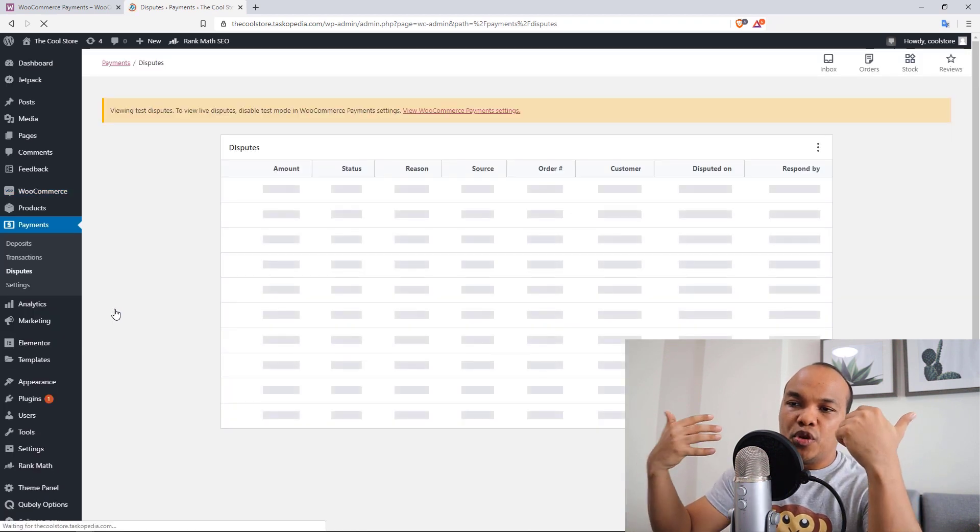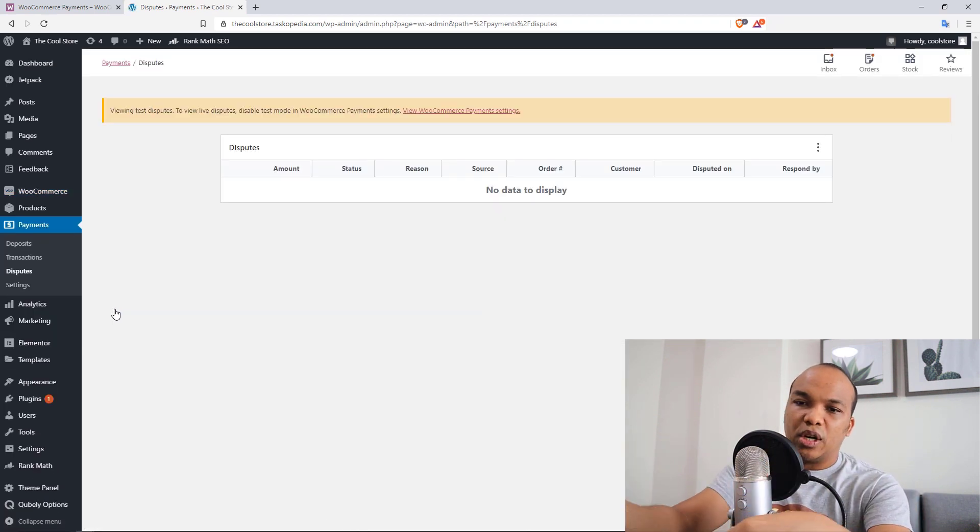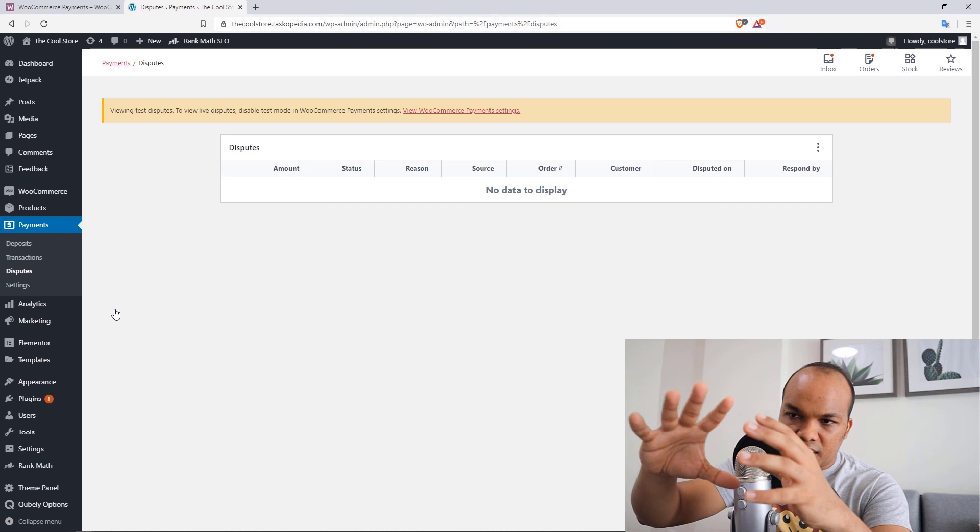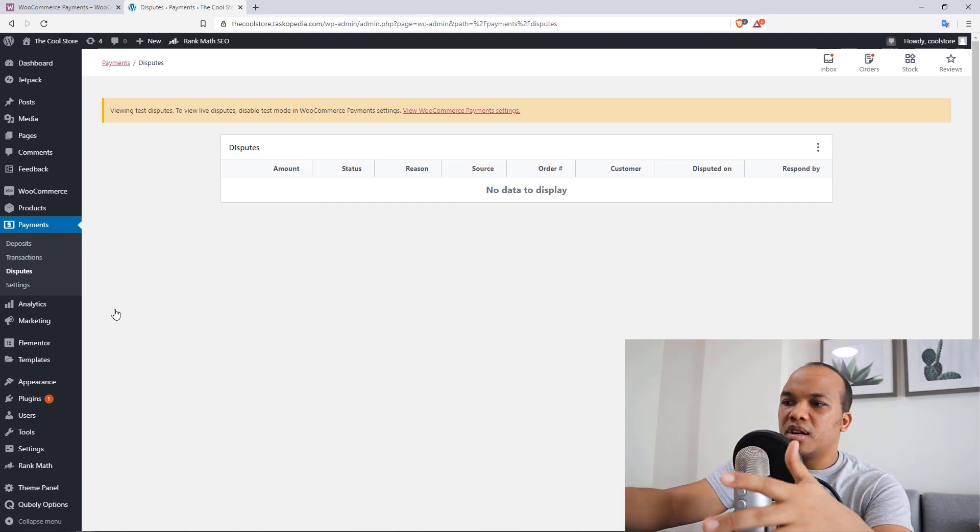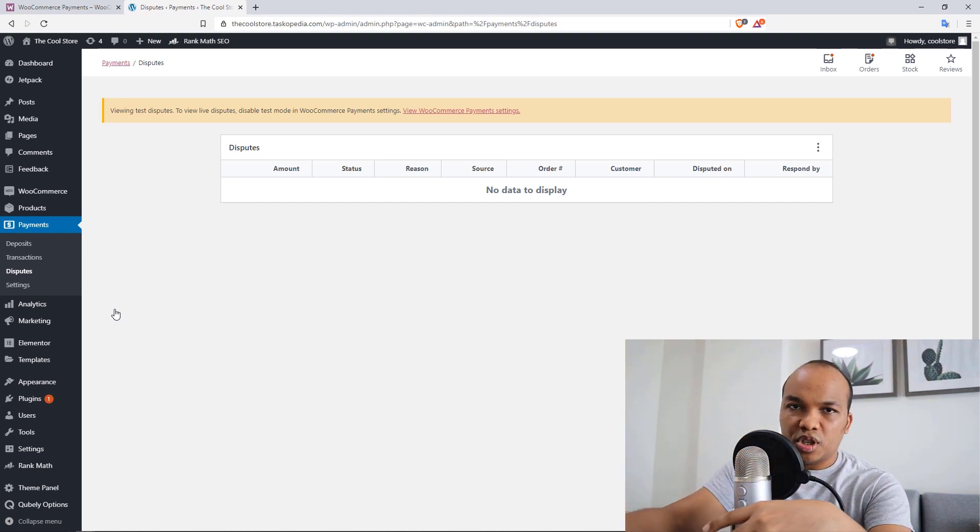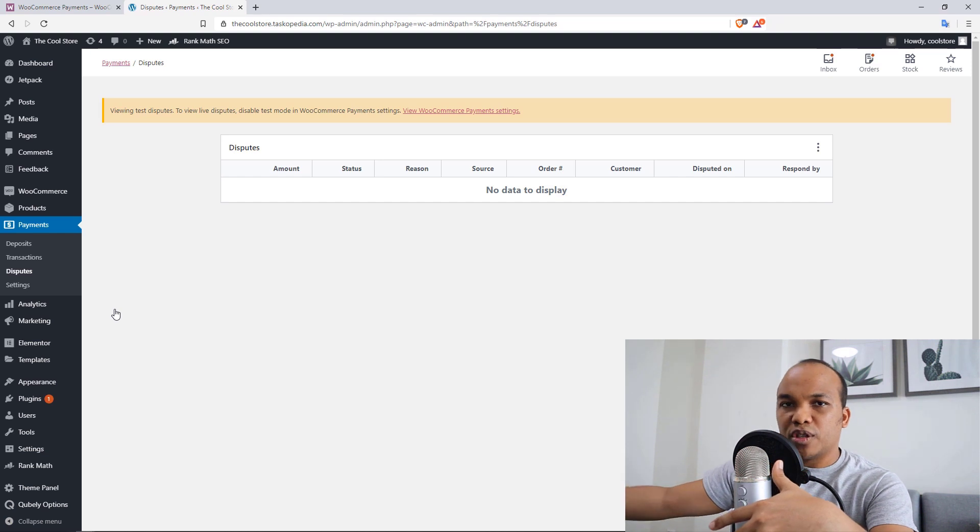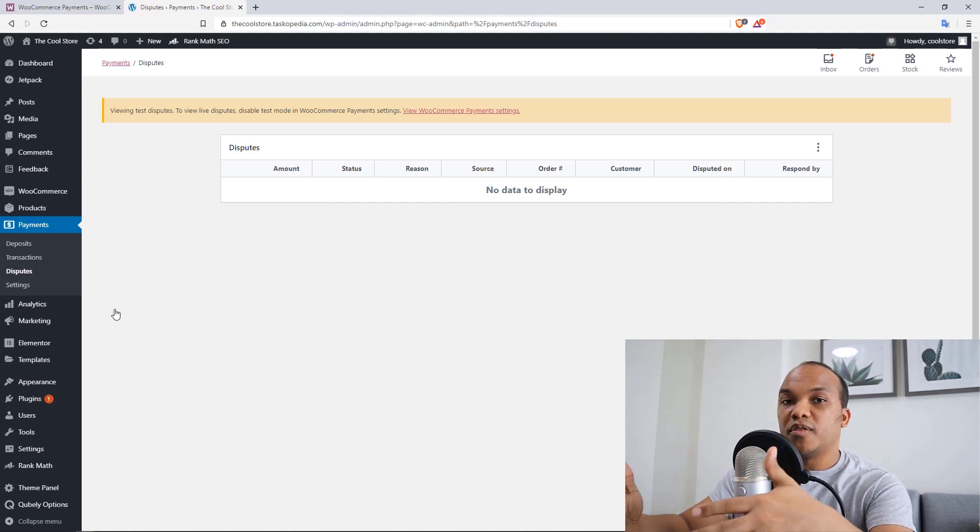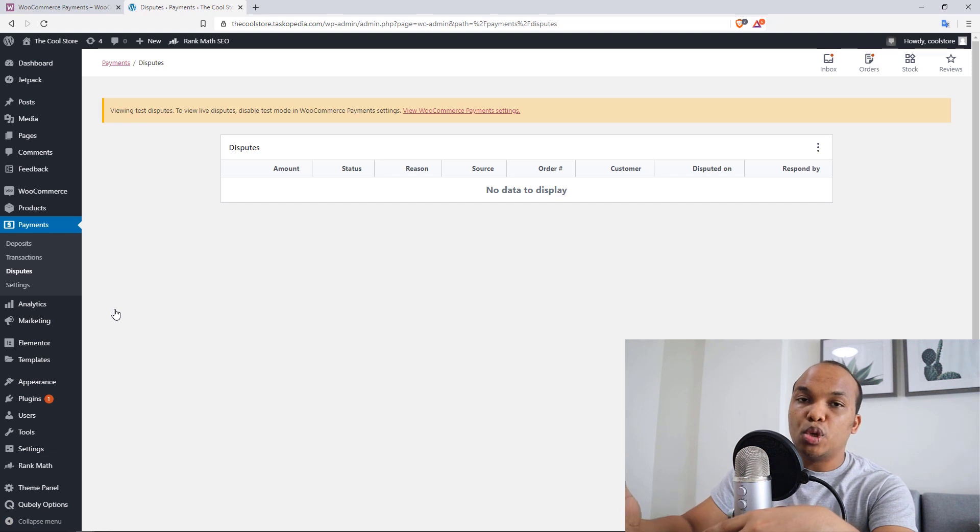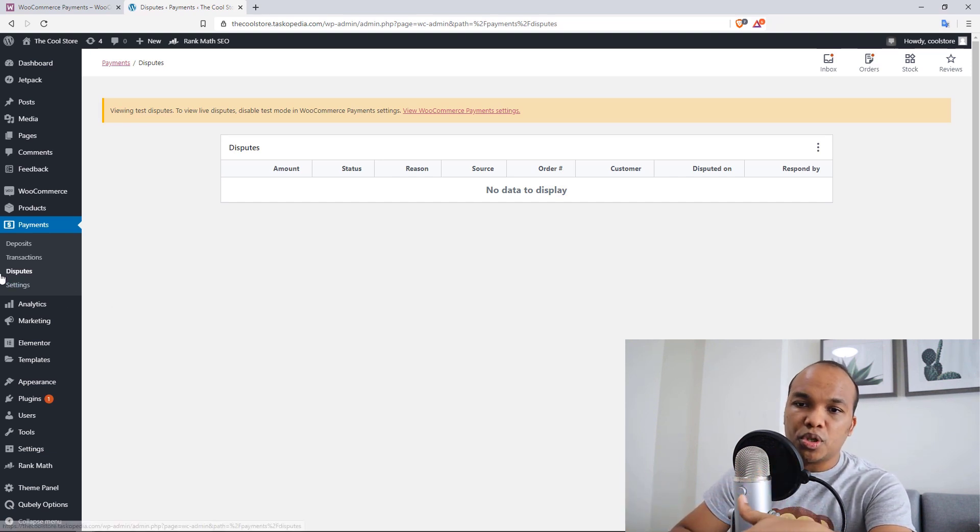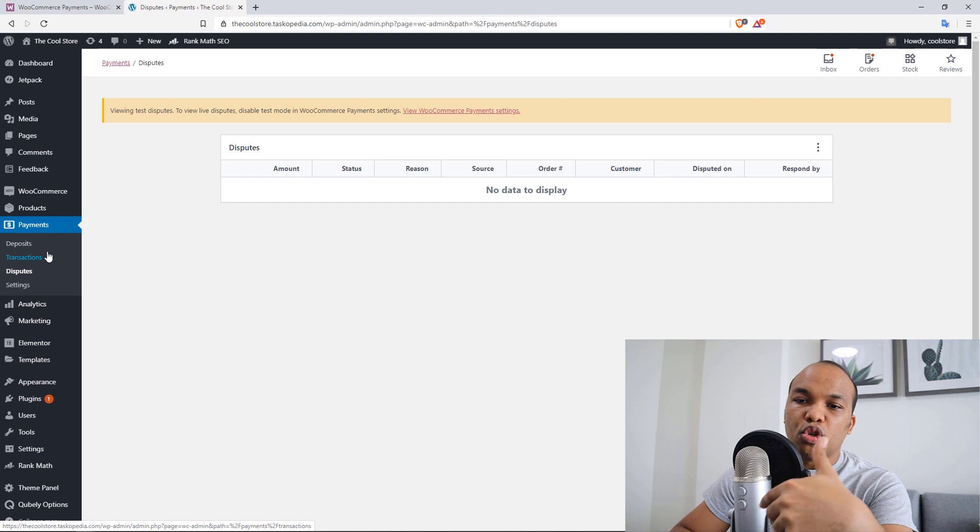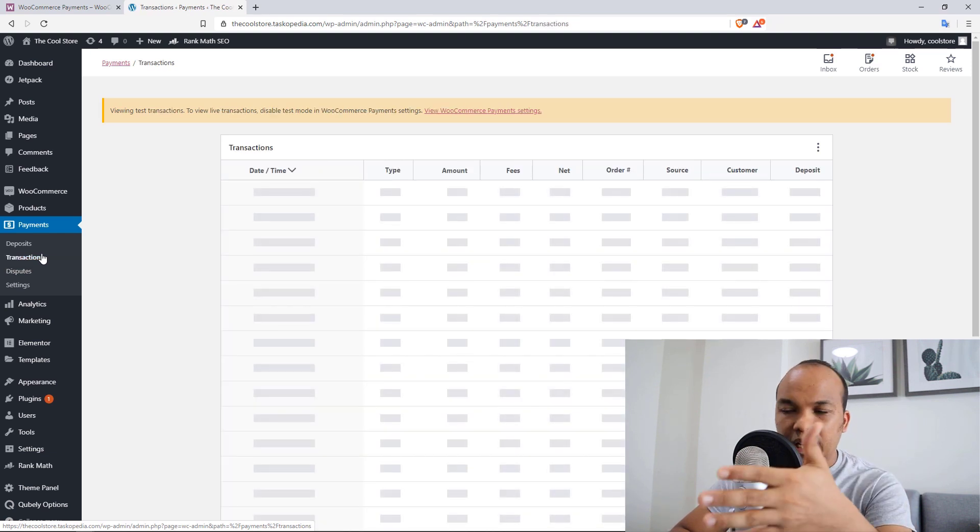So because this was a test payment, I can't really show you how the disputes would be like. But basically, if you have a dispute, you will see it right here on the disputes. You will see the status, the amount, the reason, and all that stuff. And so when you submit the dispute, the people in charge of WooCommerce payments will then respond. And like I said, it's usually $15 per dispute, but then you will be refunded if you win the dispute.